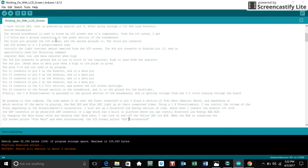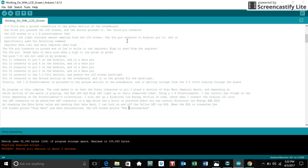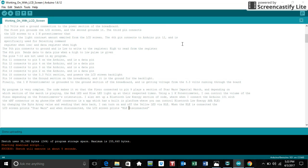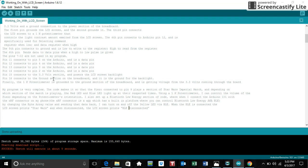We are also sending out 3.3 volts to the LCD screen from the 101 board. The LCD screen is connected to a 1K potentiometer that controls the amount of light being emitted from the LCD screen, so you can increase or decrease the contrast. The 4th pin connects to Arduino pin 12 and is specifically used for controlling select and command register when data is low or when data is high. The 5th pin connects to the ground and when low is written then to the register, high is read from the register. The 6th pin sends data to data pins when a high to low pulse is given.